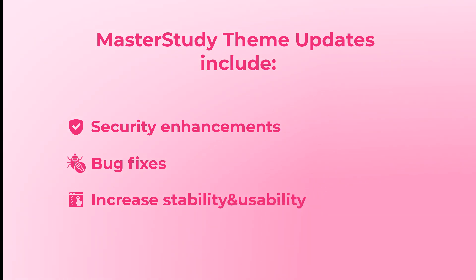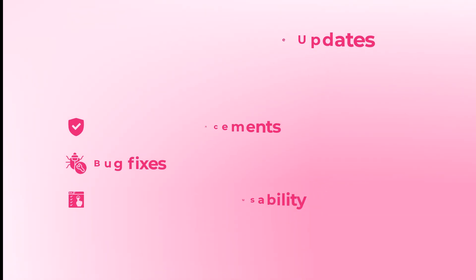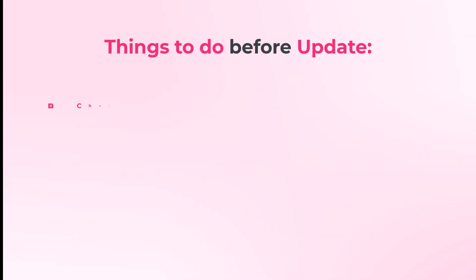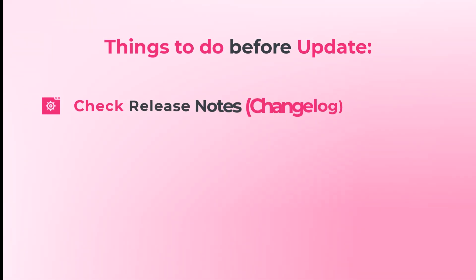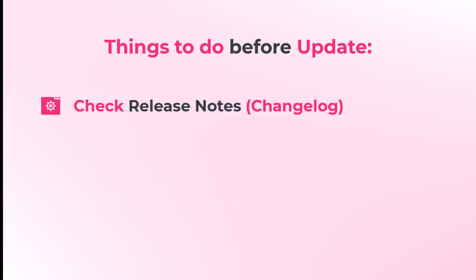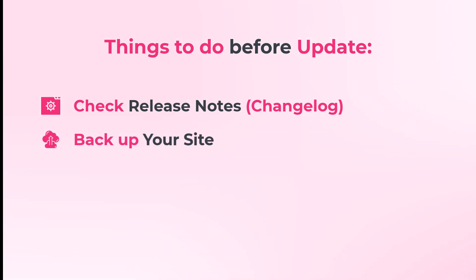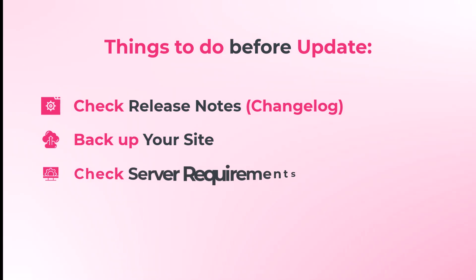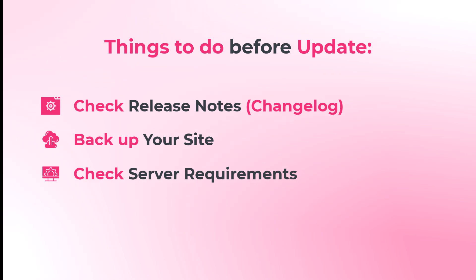To guarantee a flawless update experience, there are a few steps that you should follow before you begin. Start by reviewing the changelog for any significant changes or new features. Always backup your entire site and database. This safety step is crucial to restore your site to its prior state if needed. Ensure your server meets the theme's system requirements to avoid compatibility issues.